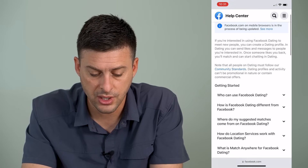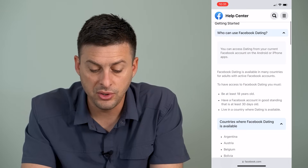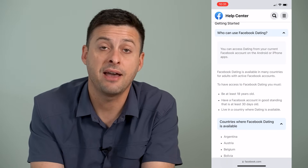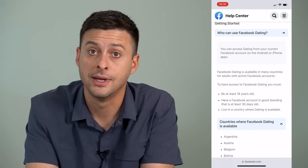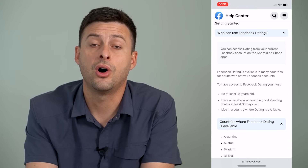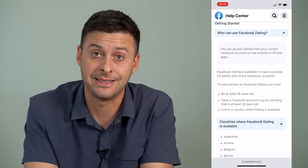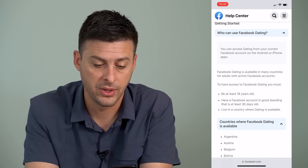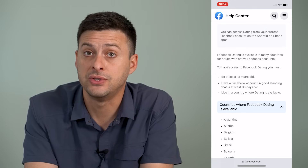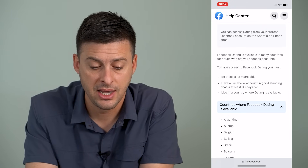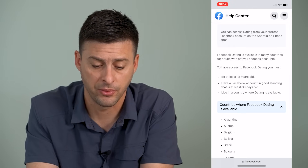It says 'Who can use Facebook dating.' There are a few limitations: you have to be 18 years old or older, so your Facebook account birth date has to reflect that. You also have to have an account in good standing for the last 30 days, and you have to live in a country where dating is available.